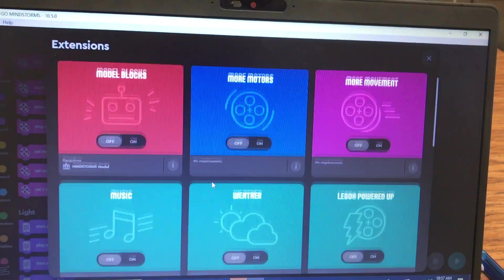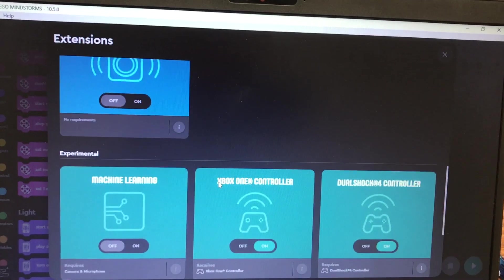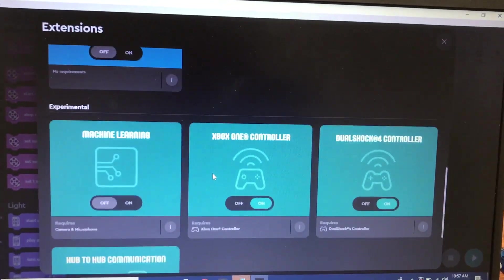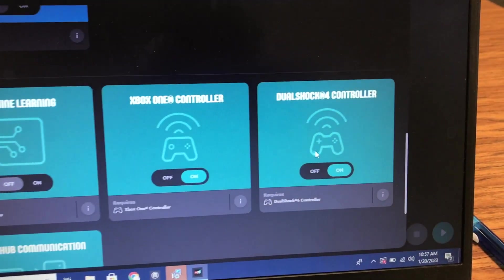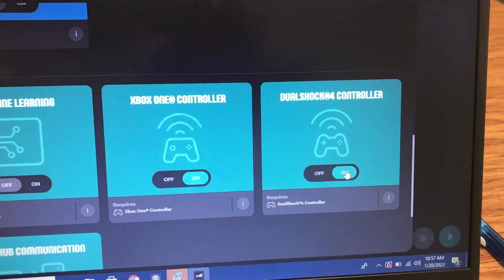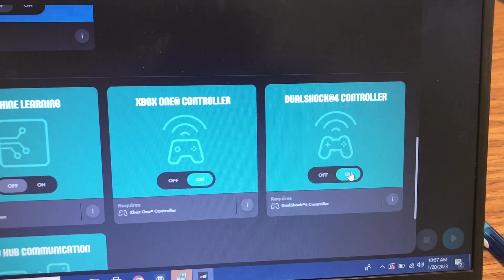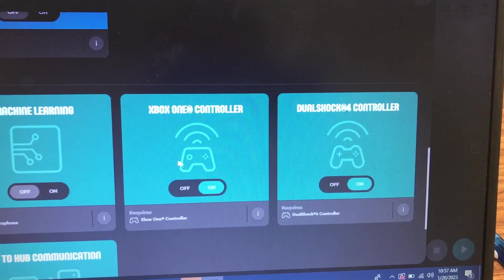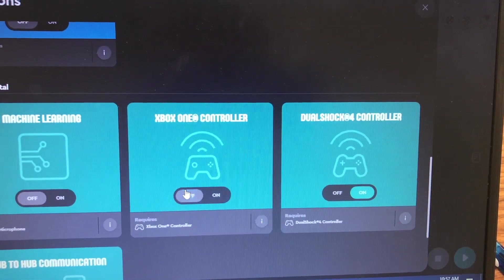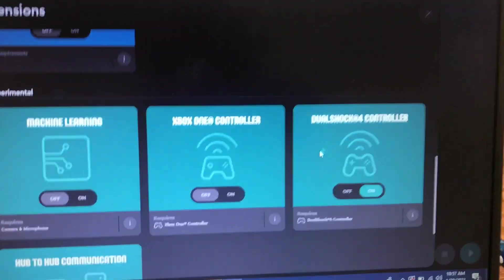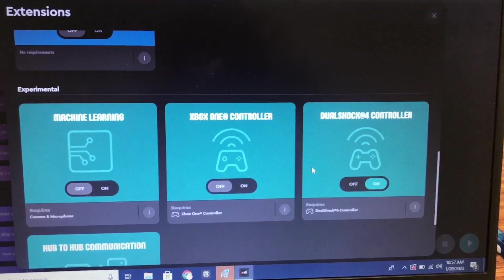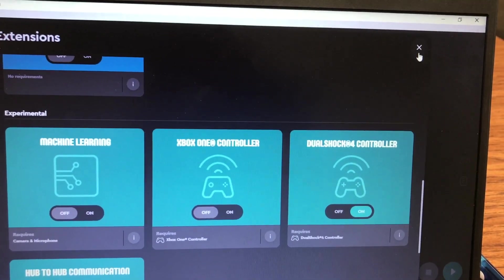These are all the extensions that you can add in more bricks. I clicked DualShock controller and that one's on. The Xbox One controller is also showing up, I'm going to click that one off. But I have the DualShock 4 controller.